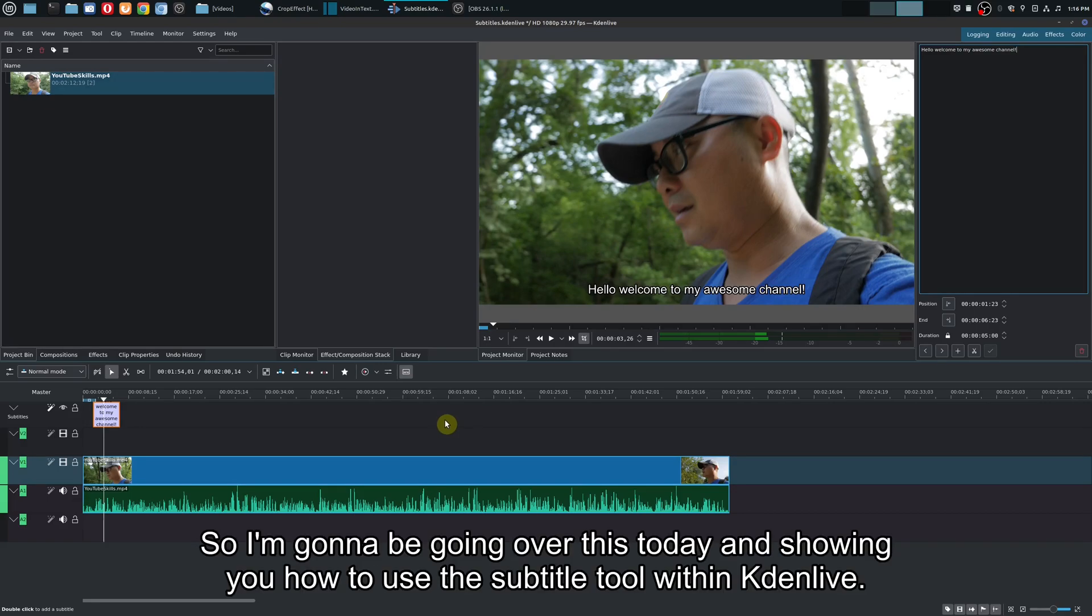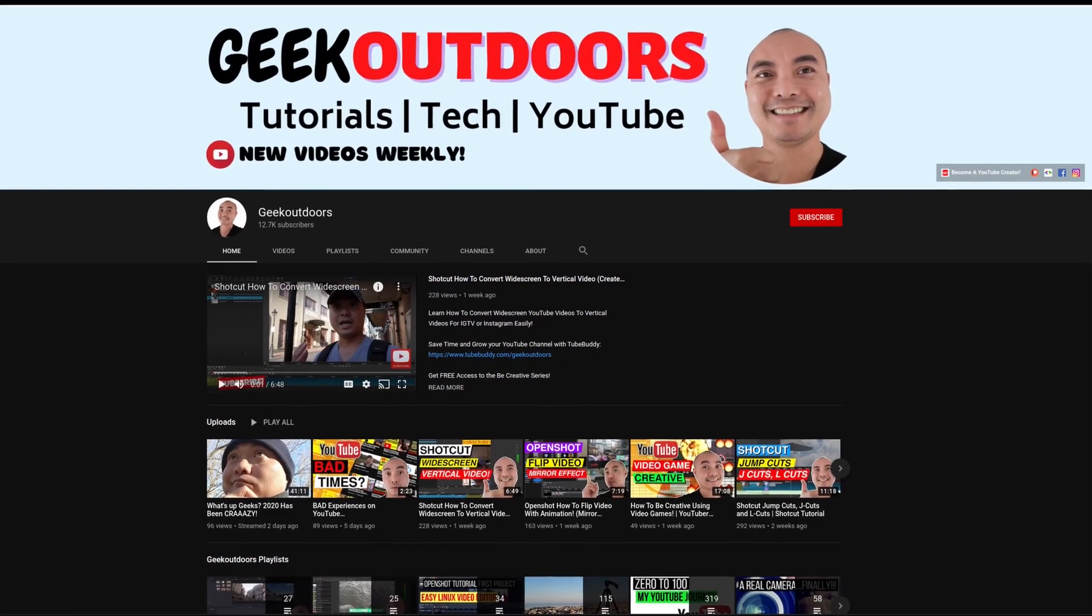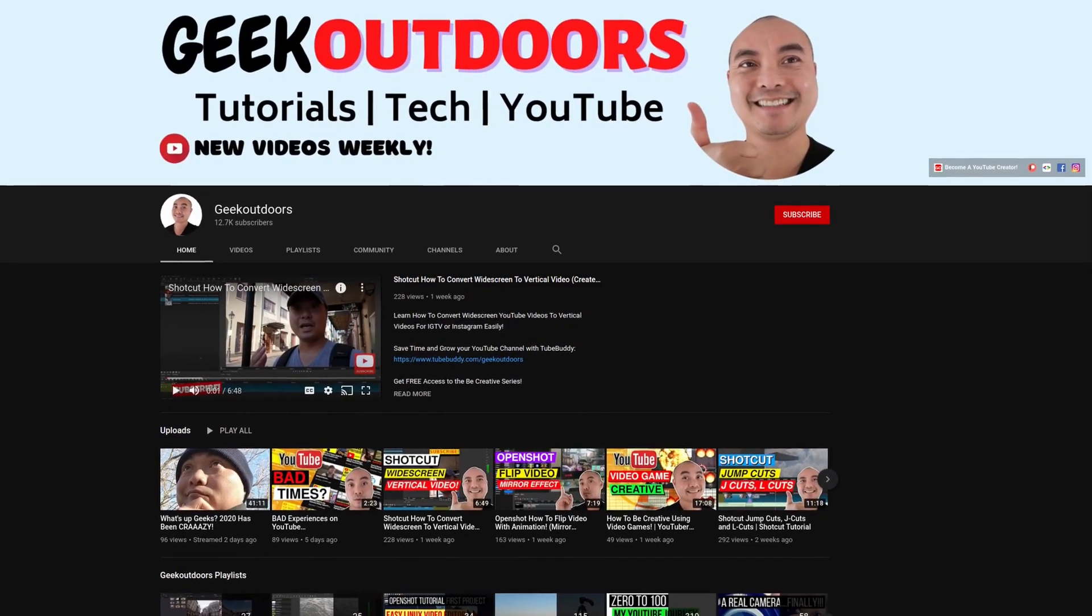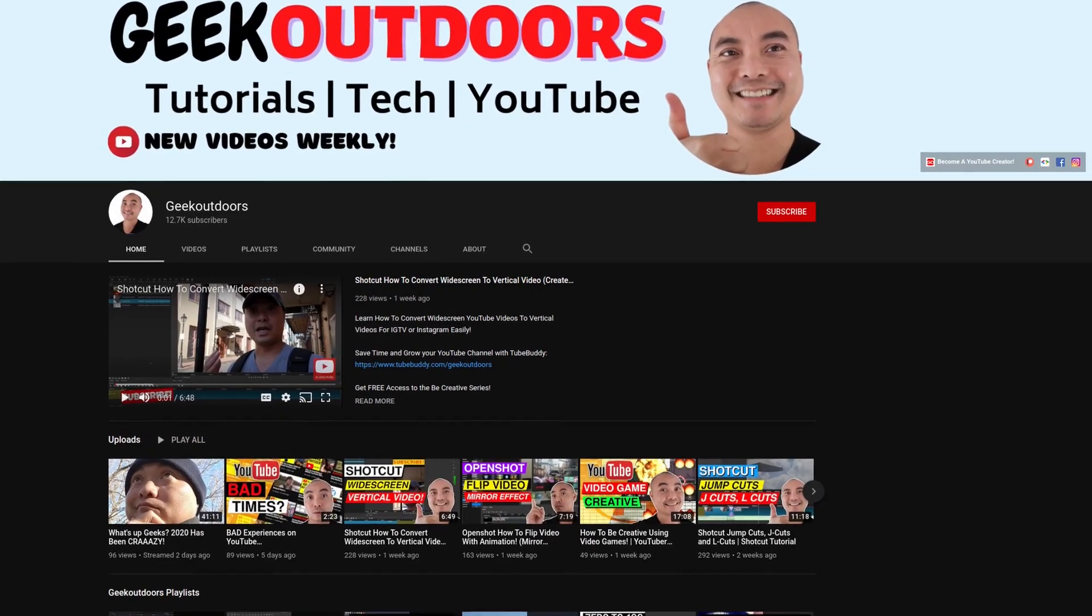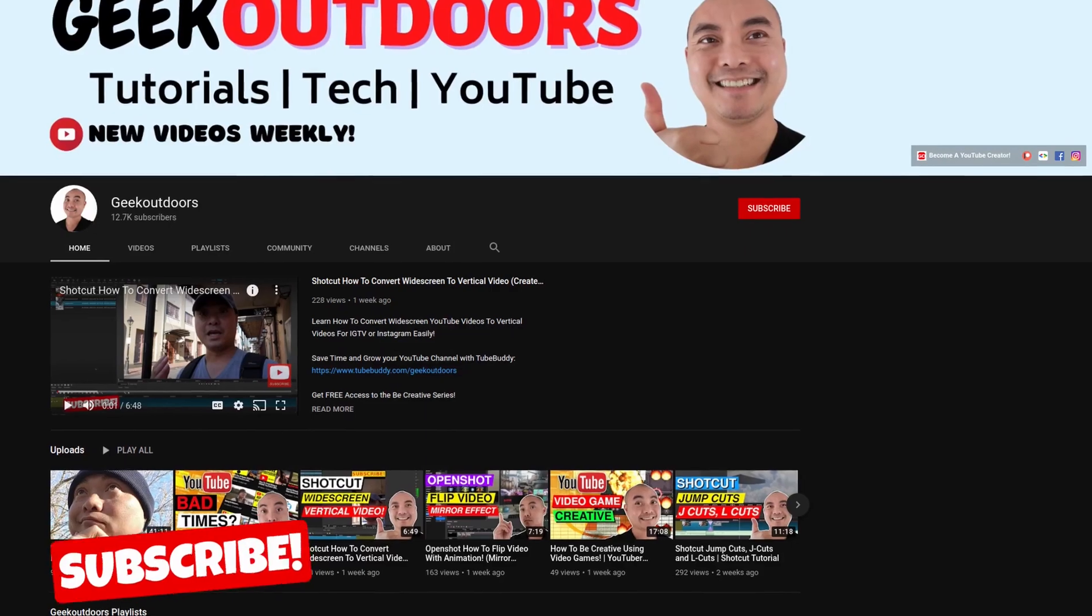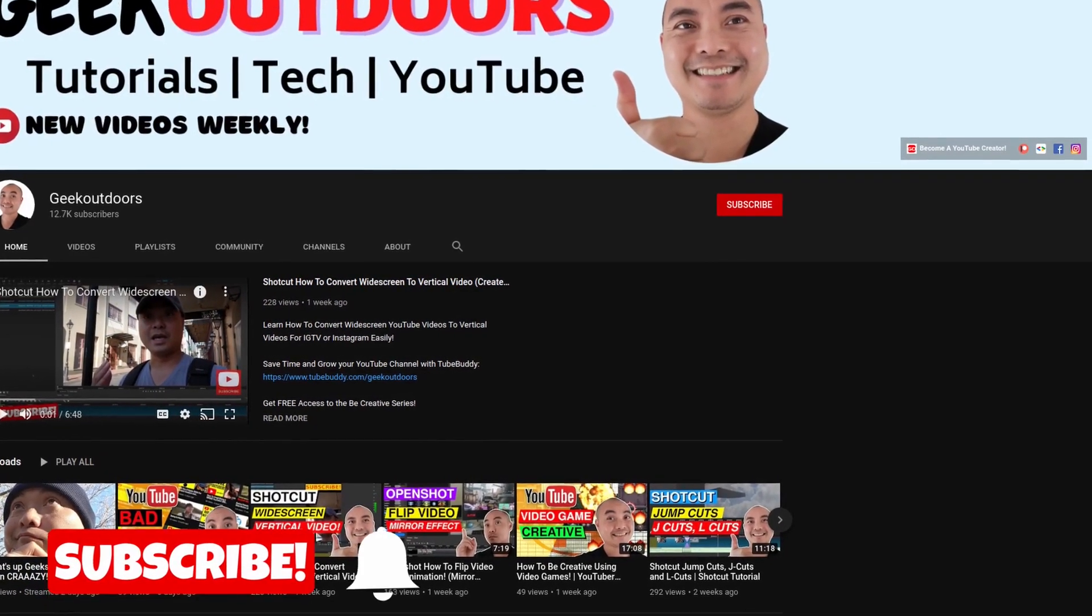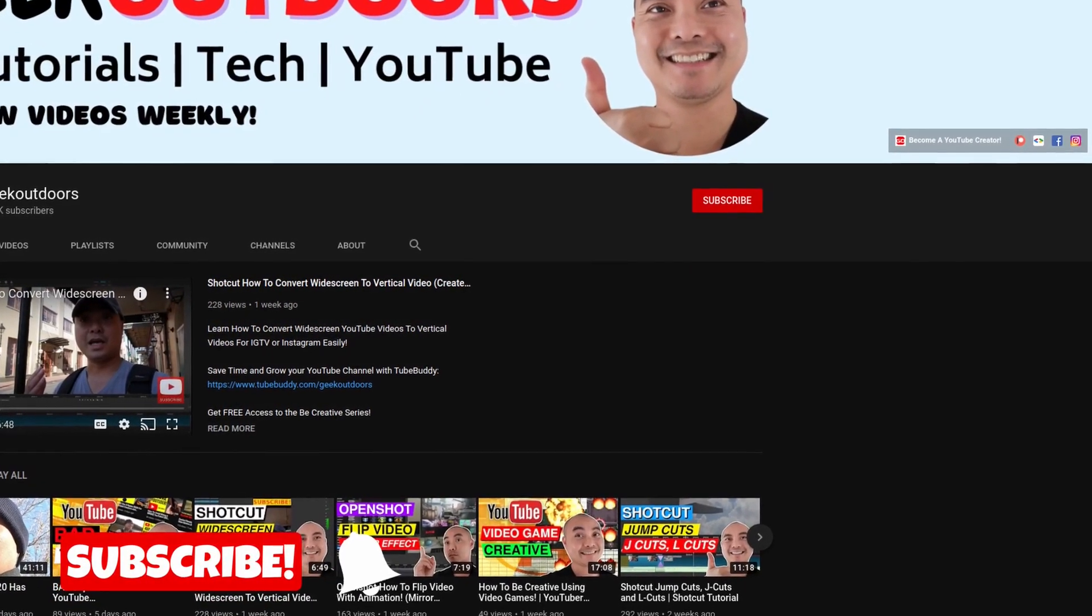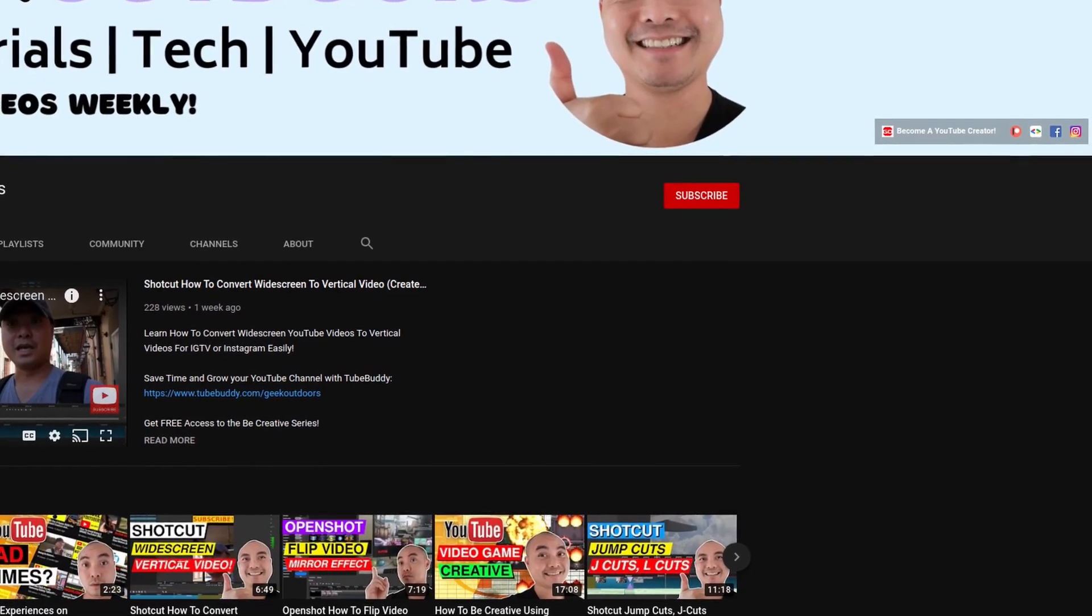I'm going to be showing you how to use the subtitle tool within Kdenlive. Welcome to another episode of geekoutdoors.com. On this channel, you'll learn how to be creative and I'll teach you the tools you need to create. Be sure to hit the like and subscribe button to help the channel create more content like this.